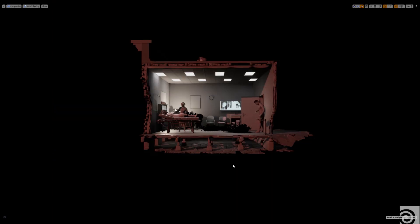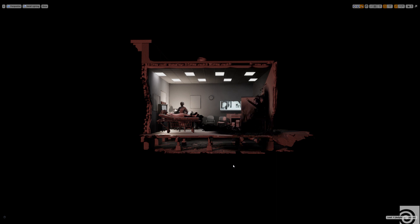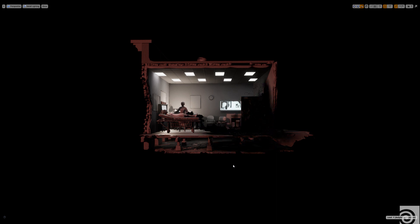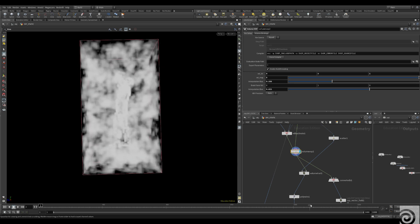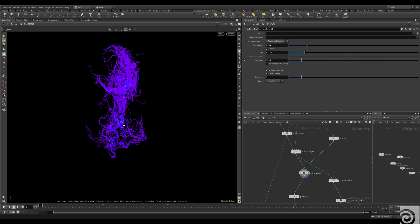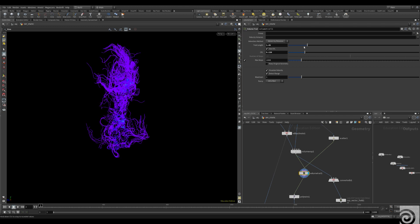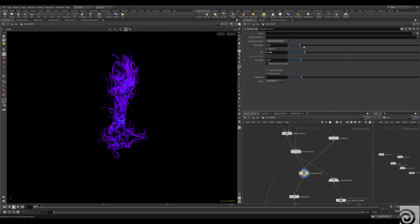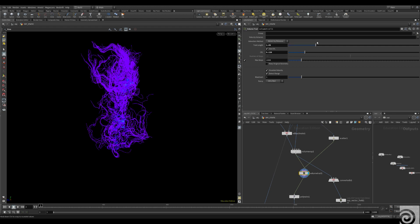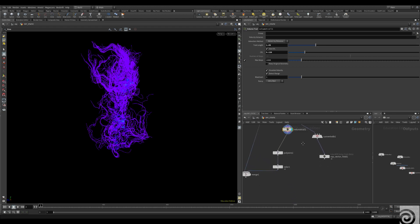I eventually landed on a solution of using Cascade particles — Cascade is one of Unreal's native particle tools — and then I augmented those simulations by generating vector fields in Houdini from the environment surfaces and curl noise. This allowed me to create fake complex interaction between the Cascade particles and the environments and the characters in Unreal.